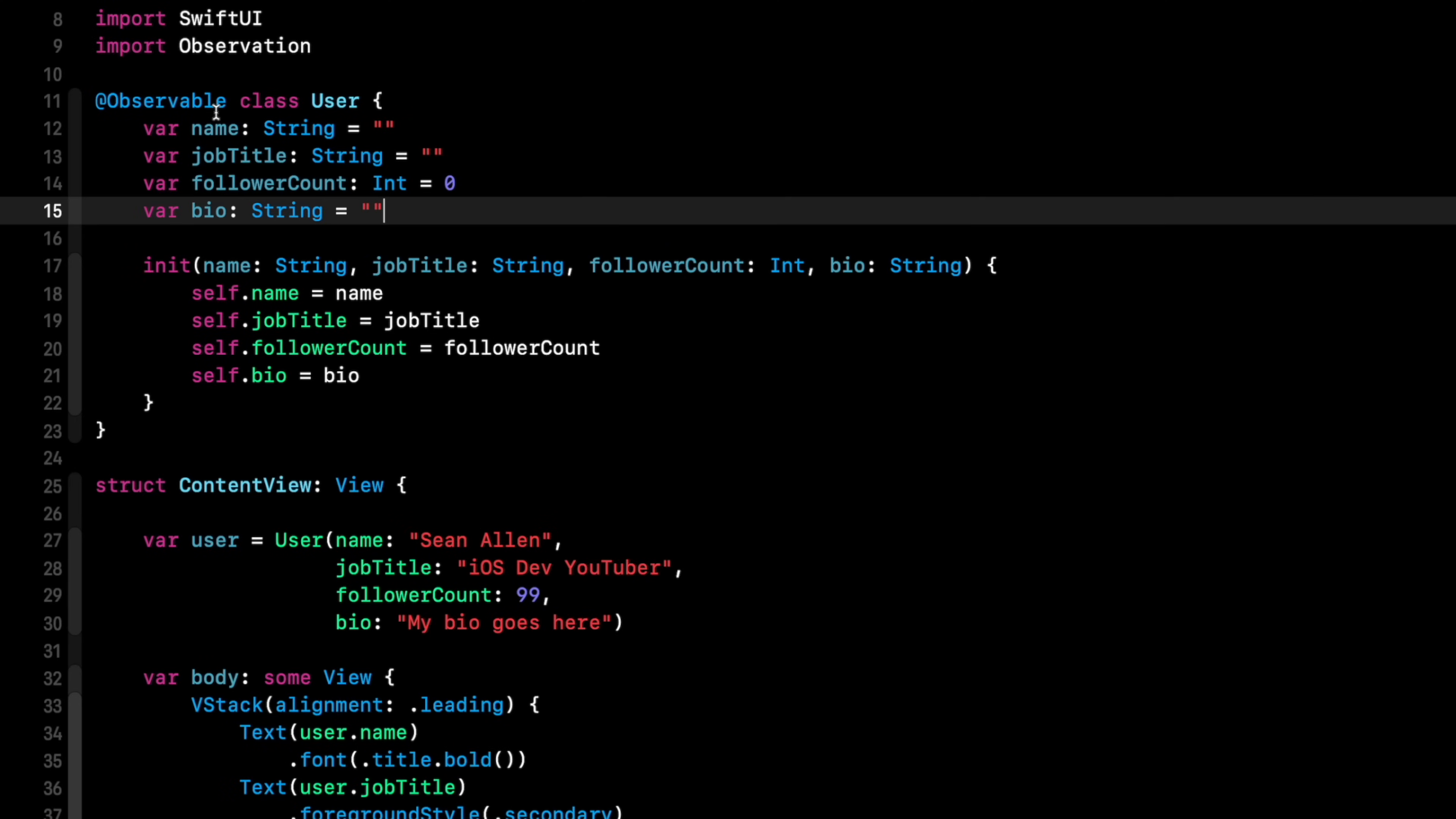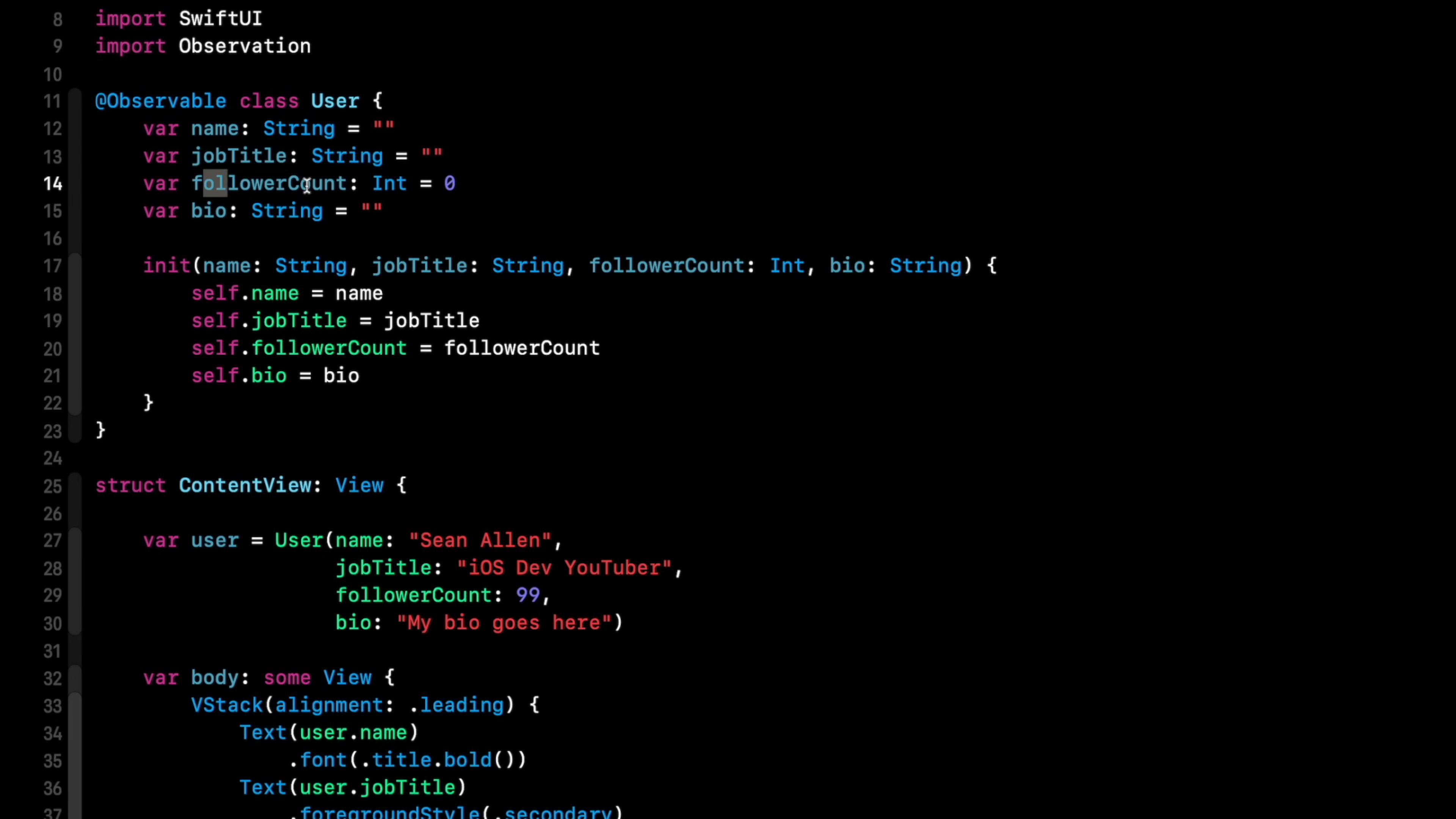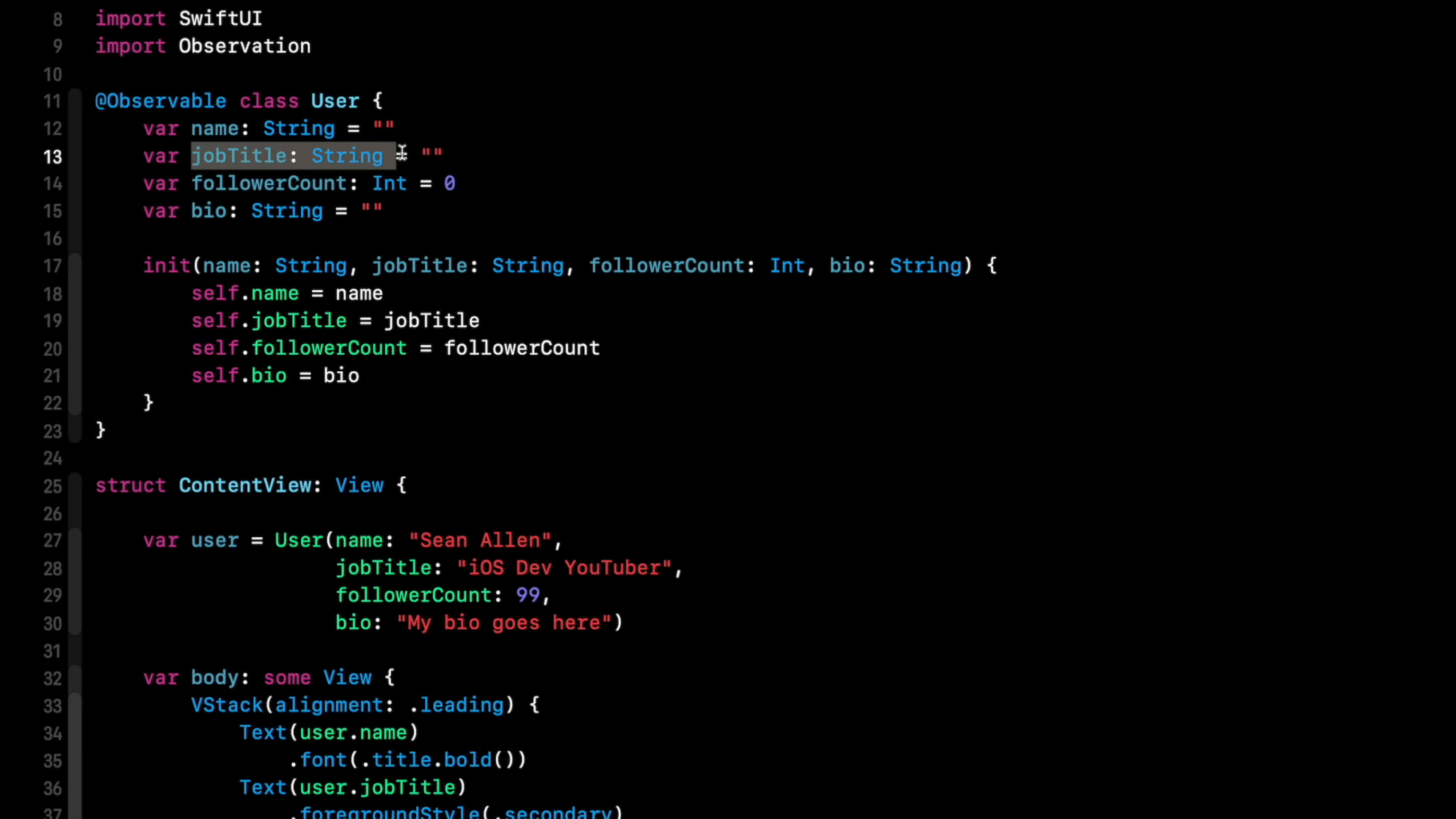Let me break that down a little bit. So the properties of my observable class are name, job title, follower count, bio. When I had them all marked @Published, anytime one of those underlying pieces of data, like the follower count or the job title would change, it would trigger UI updates. So a big picture of what observable is helping with, it's going to eliminate a lot of unnecessary UI updates, therefore improving performance.